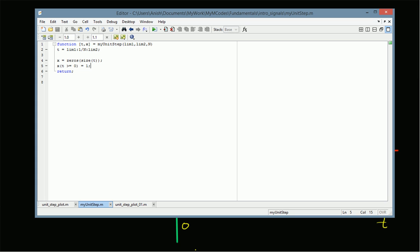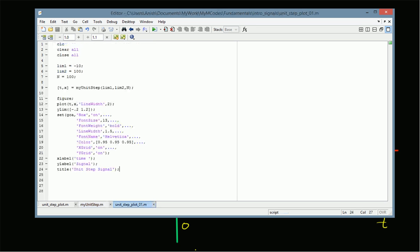The time vector t becomes limit_one to limit_two with interval value 1/n. We then generate the signal and use the definition of the unit step to make sure that x(t) is equal to one for all values of t greater than or equal to zero. This function can simply be called in another program.